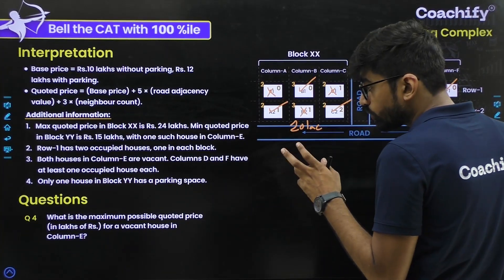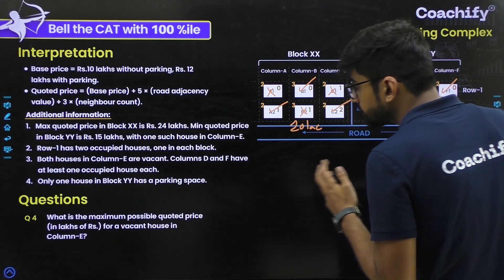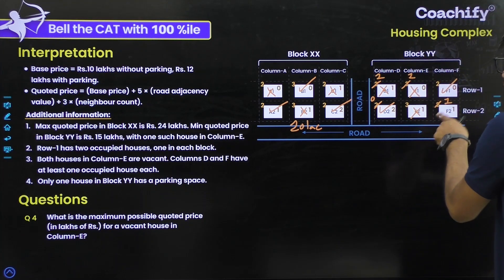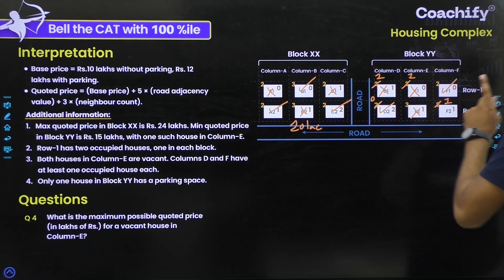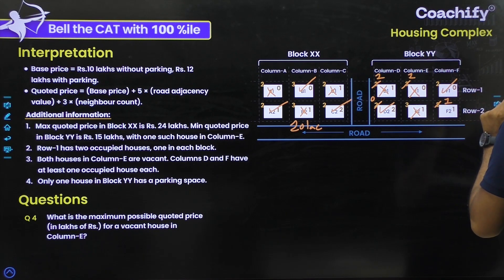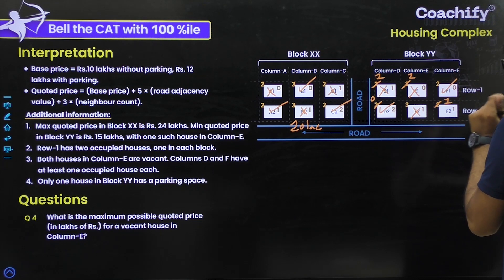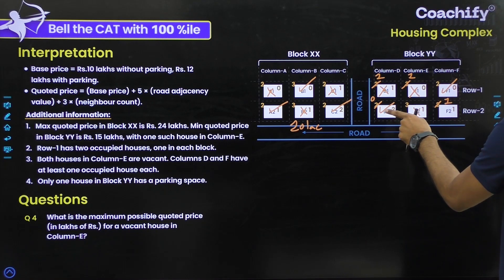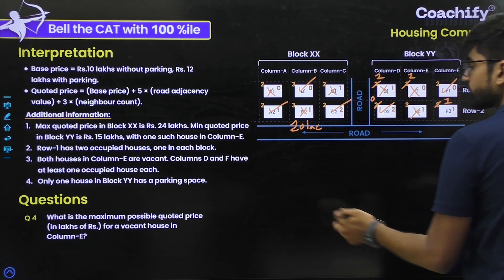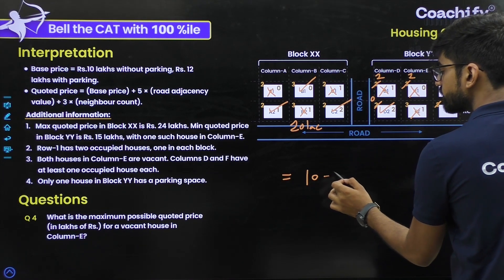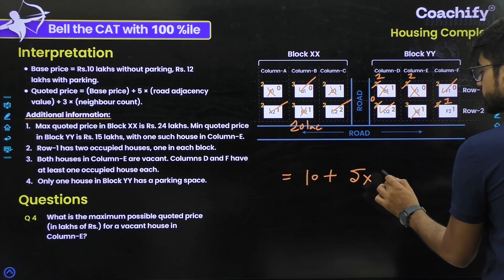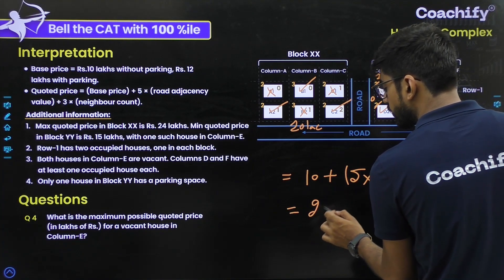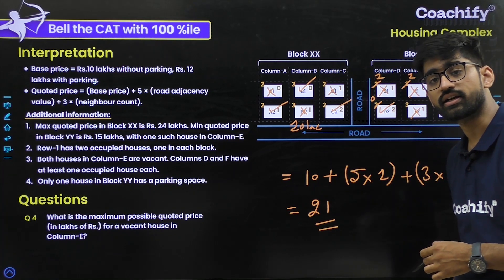Question 4: what is the maximum possible quoted price for a vacant house in column E? E1's quoted price is fixed at 15 lakhs. For E2, to maximize: RA value is 1 (fixed), base price is 10 (no parking), so we maximize neighbor count. D2 is occupied and F2 can also be occupied, giving NC = 2. So quoted price = 10 + 5×1 + 3×2 = 10 + 5 + 6 = 21 lakhs. The maximum possible quoted price for a vacant house in column E is 21 lakhs.